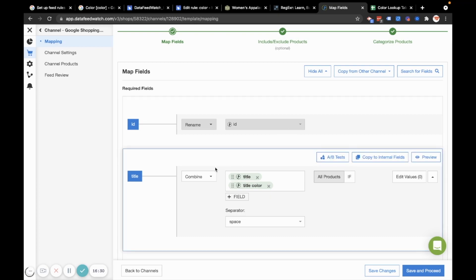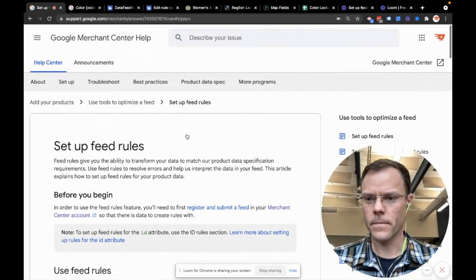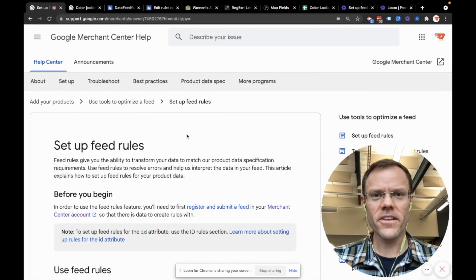The second method being preferable for bigger changes across lots and lots of products, you can get away with the rules section in merchant center. But with a lot of products, I would use a product feed tool like data feed watch.